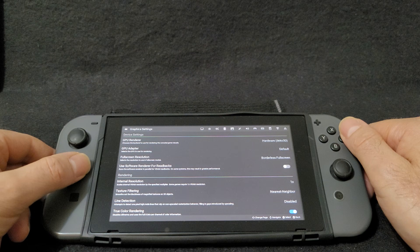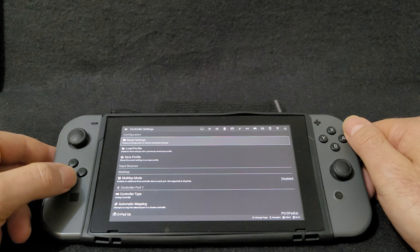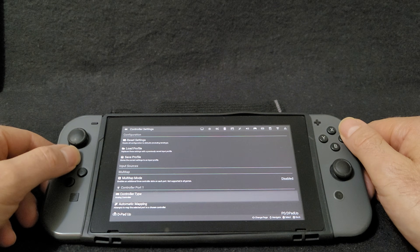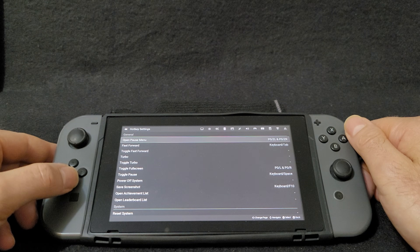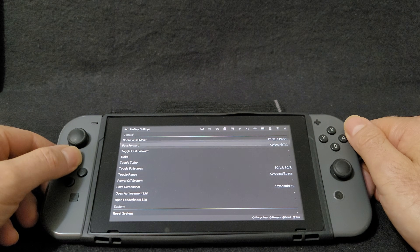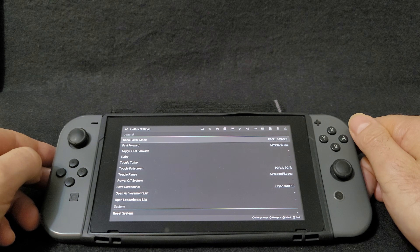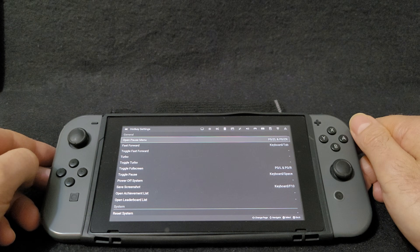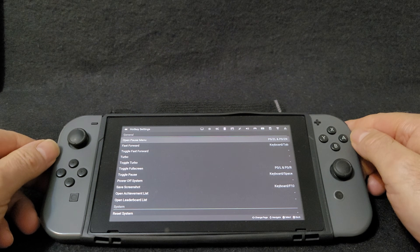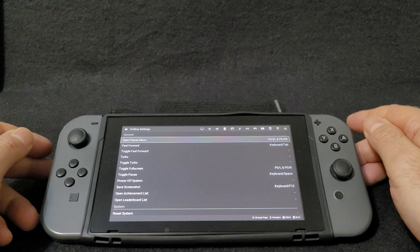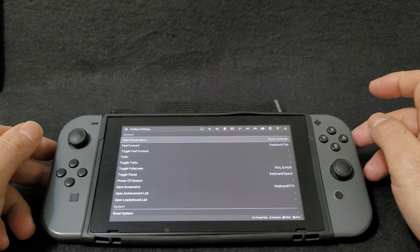Now under Controller — Controller Settings — if you want to map anything out in here you can, but everything should pretty much be set. Now under Hot Keys, the only thing I recommend is to change the Open Pause Menu hotkey. What this is going to allow you to do is to pause the game, and it's going to give you a menu where you can exit out of the game, save the game, and stuff like that. So make sure you select those hotkeys.